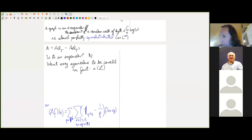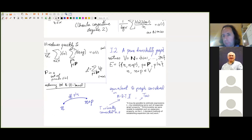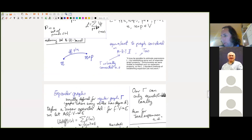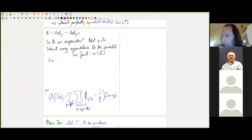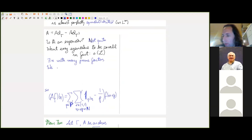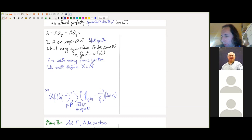The answer is: not quite. There exist some n with too many prime factors, and those prevent even the operator norm from being O(L). So we will have to remove them — the integers n with an atypically high number of prime factors in P. We define X ⊂ {n+1,…,2n} with the complement being very small, and work with the restriction of A to X.